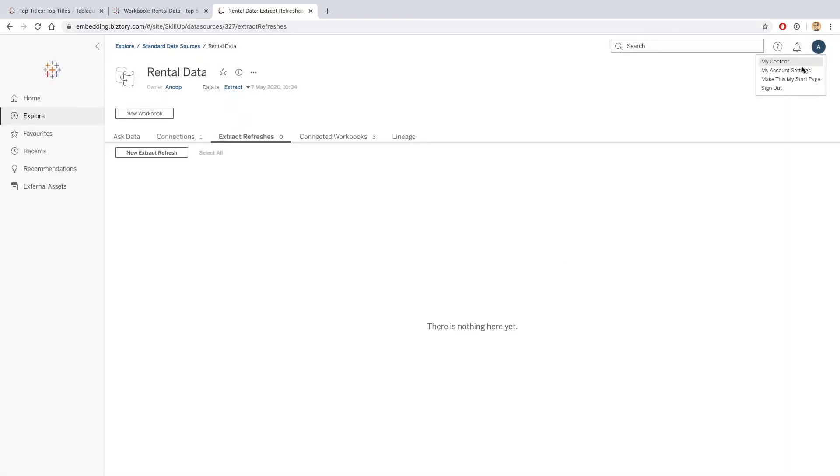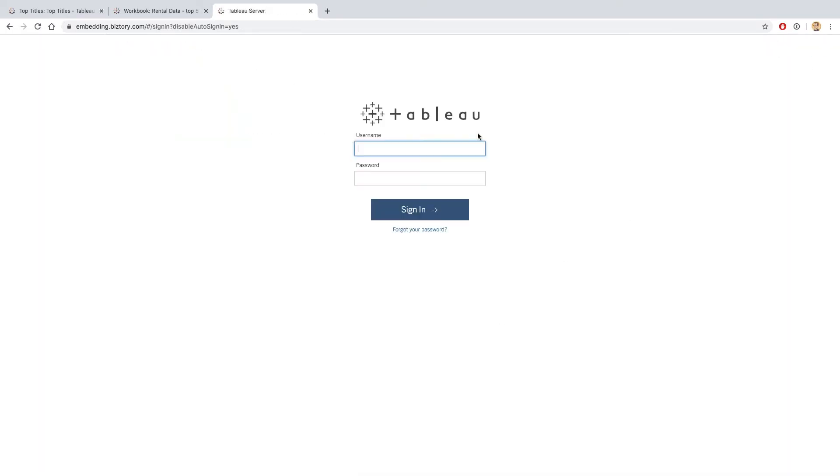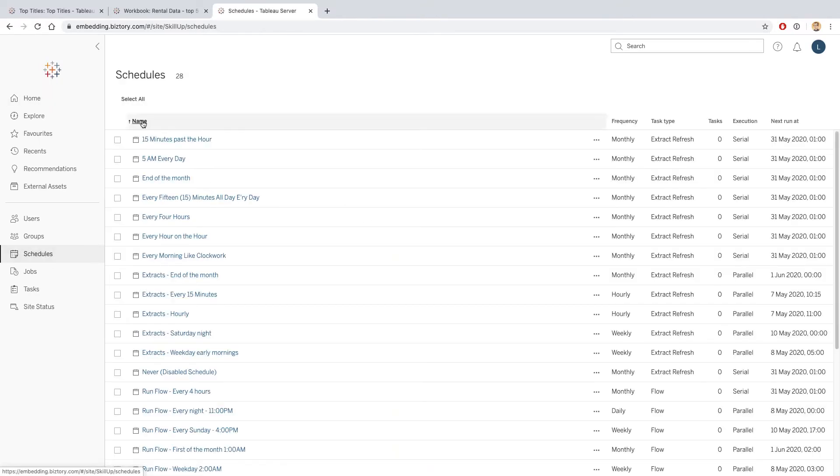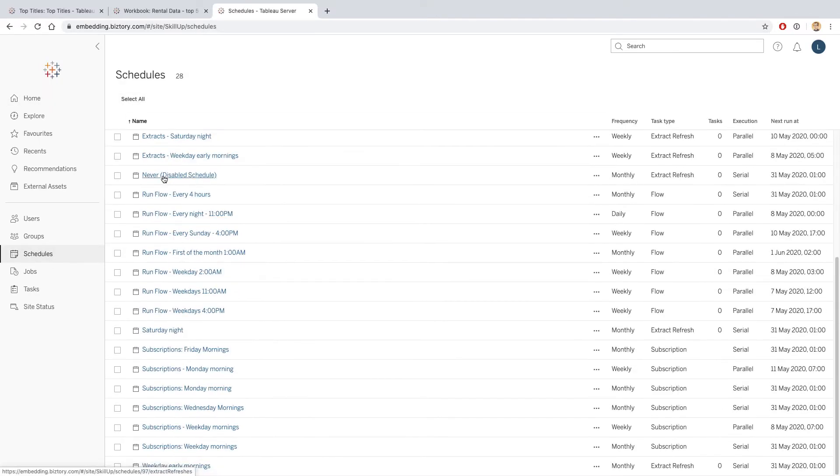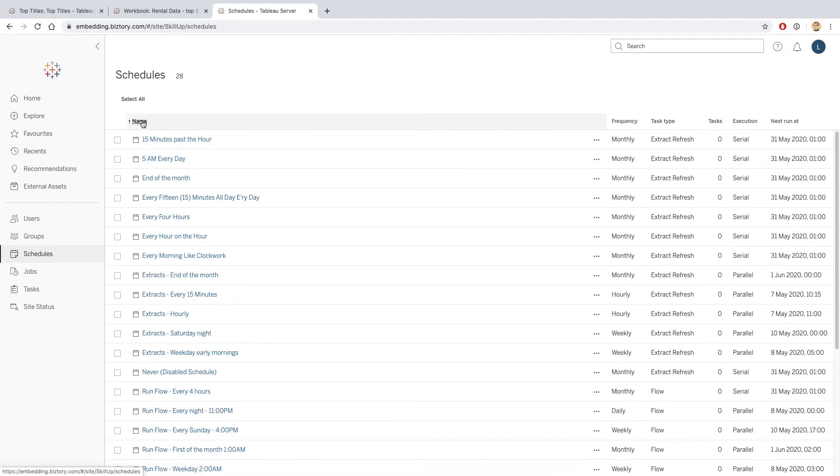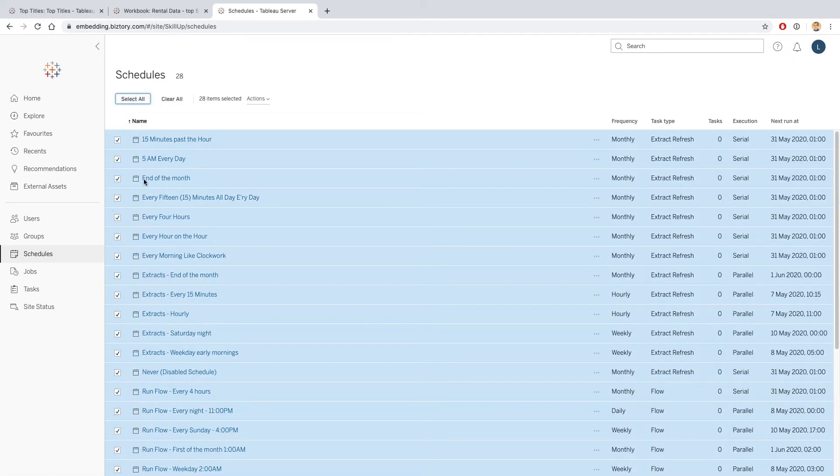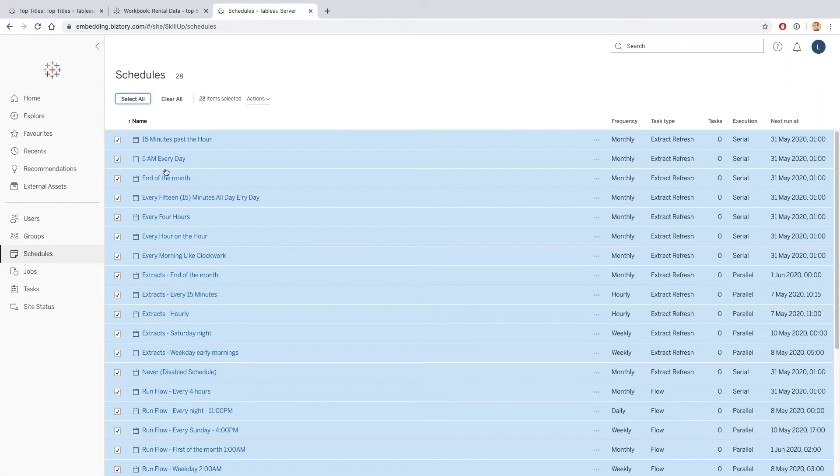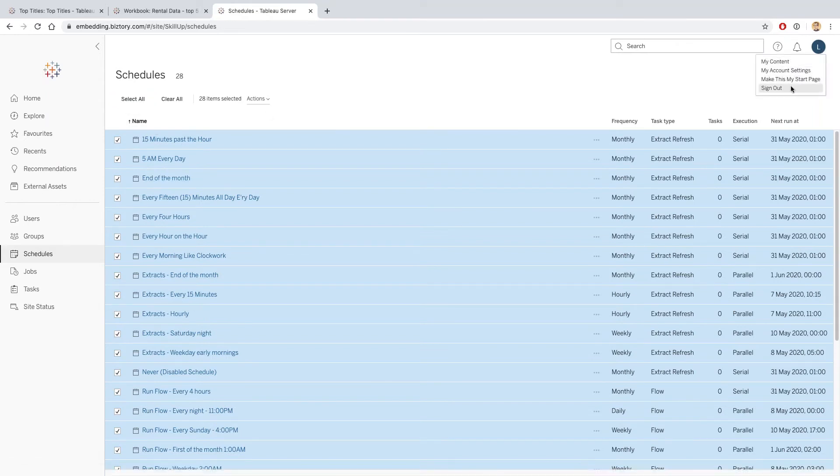I'm going to log out of Anoop and make a request for Luke to actually create me a new schedule that I can use. I'm going to go into schedules, and I can see that actually in this scenario, Luke doesn't actually have the right access to create a new schedule. We would need to create - the dummy account that I've created for this doesn't have the right privilege here. That's not a problem, we can use one of these schedules that we already have. I will log back out and log in as Anoop.